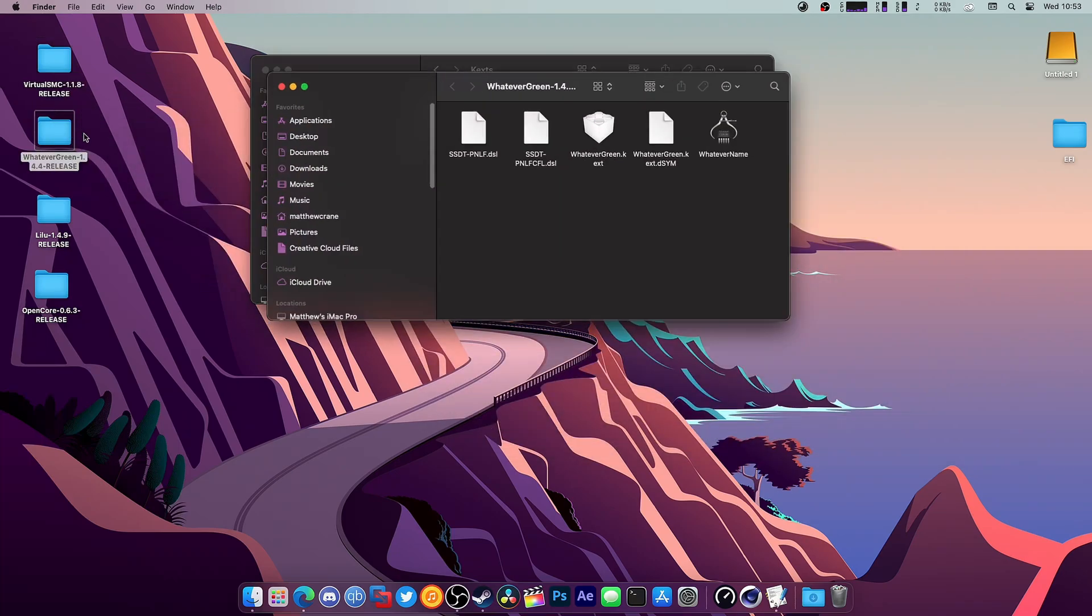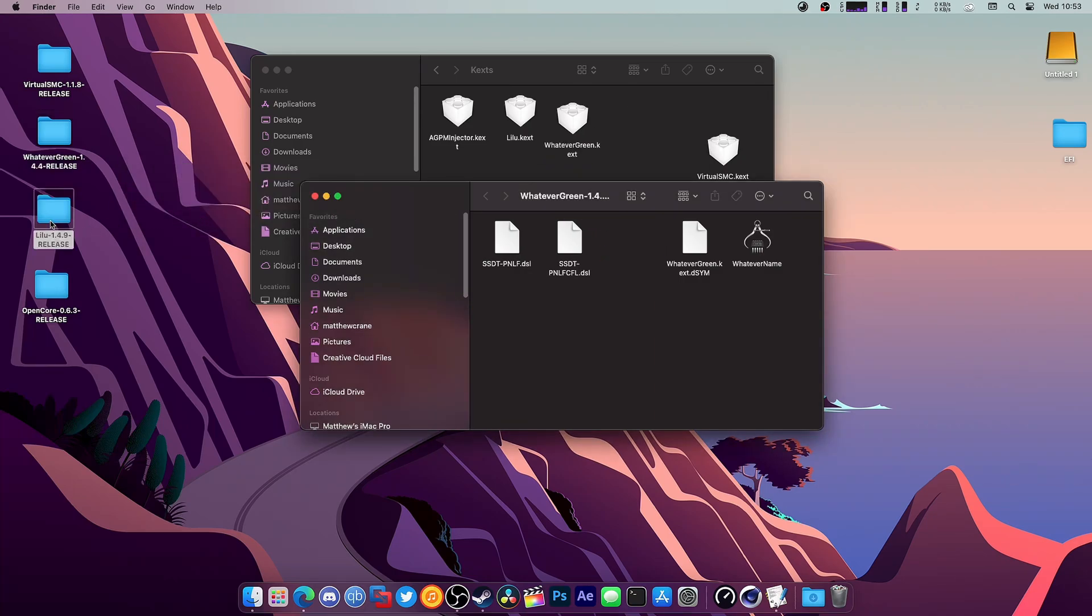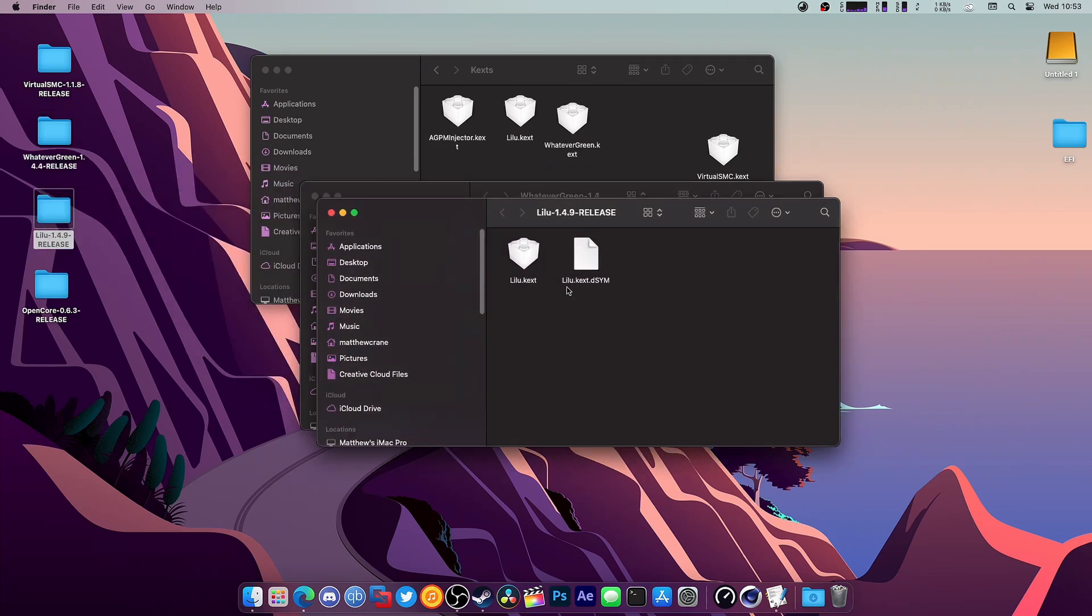We're just going to drag and drop whatever we use. We're going to replace that, and WhateverGreen is next. We're going to replace that, then Lilu, and that's it.